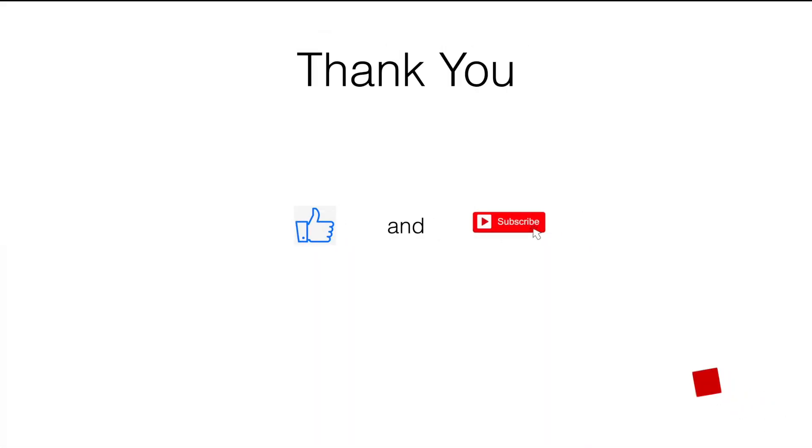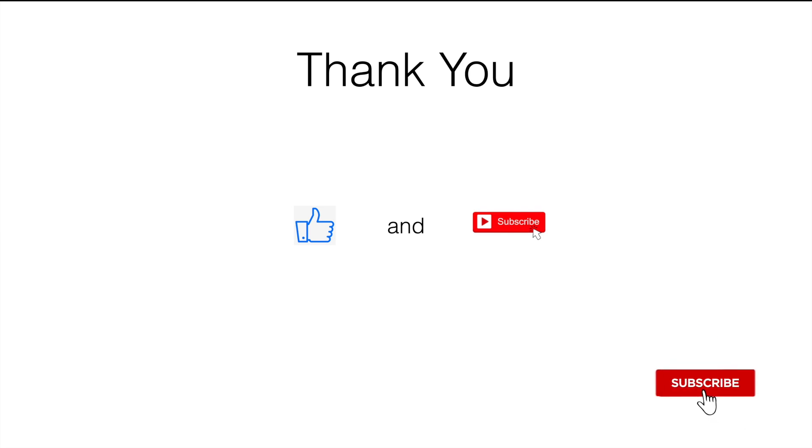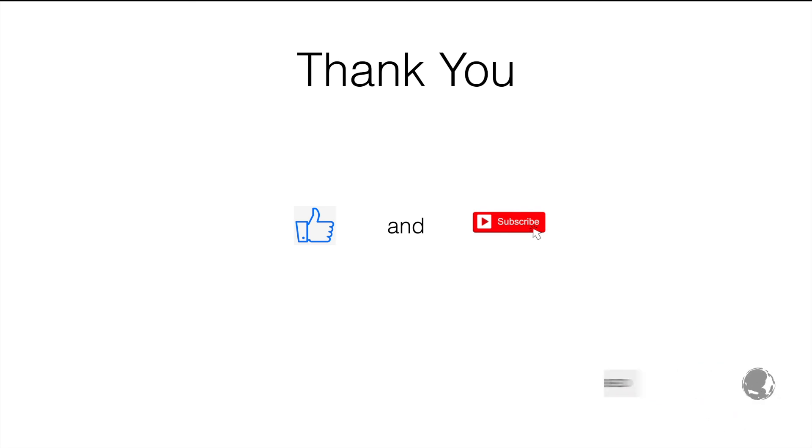That is pretty much it that I wanted to explain. If you liked the video, hit the like button and subscribe for my upcoming videos. I will see you in the next one.